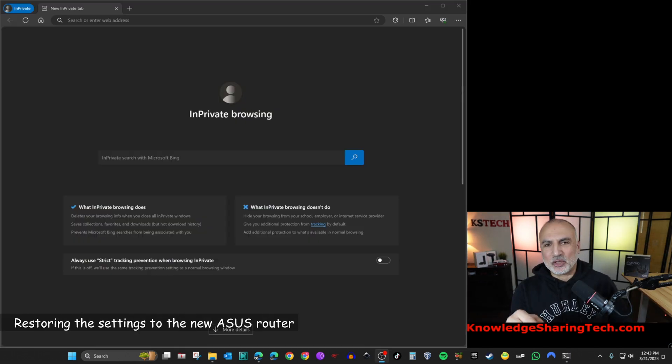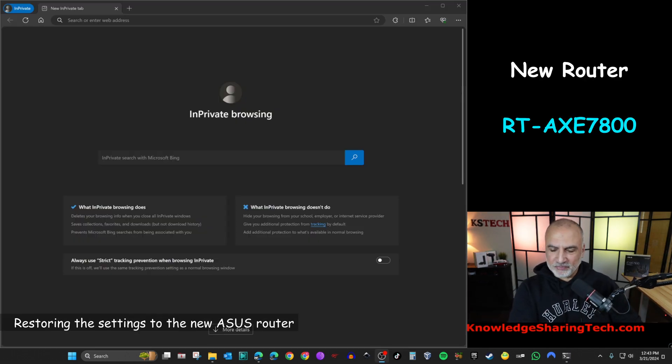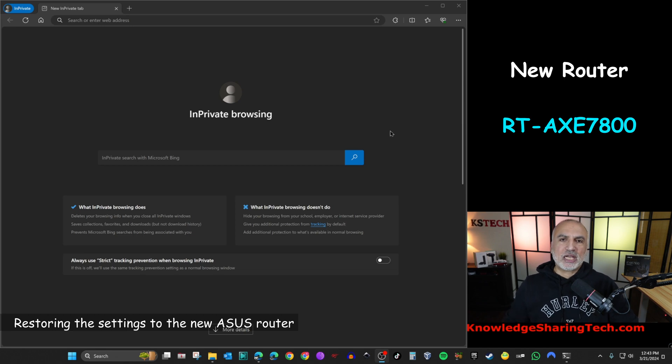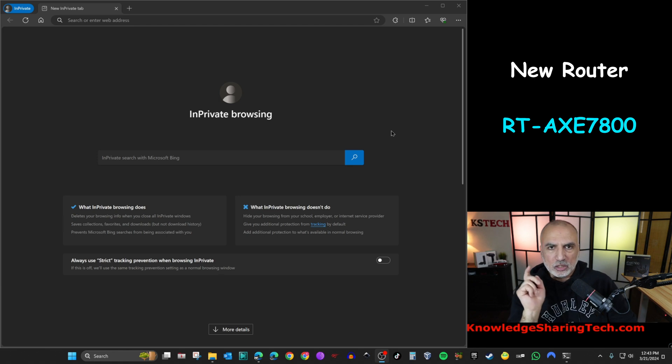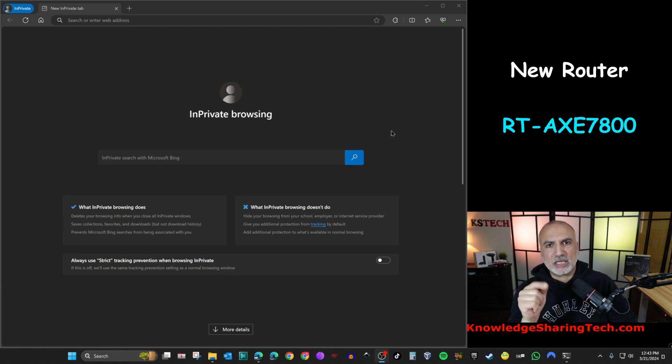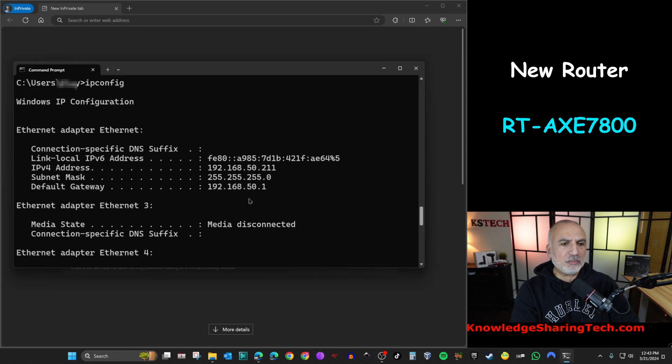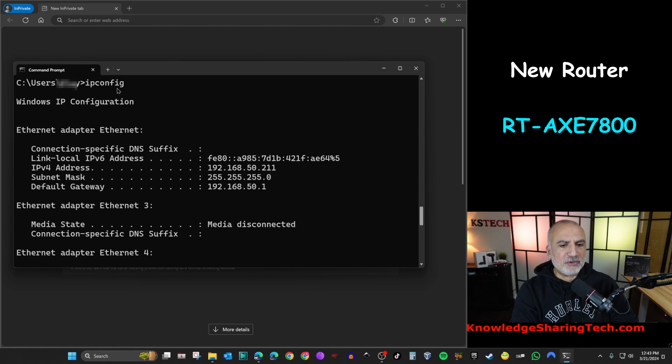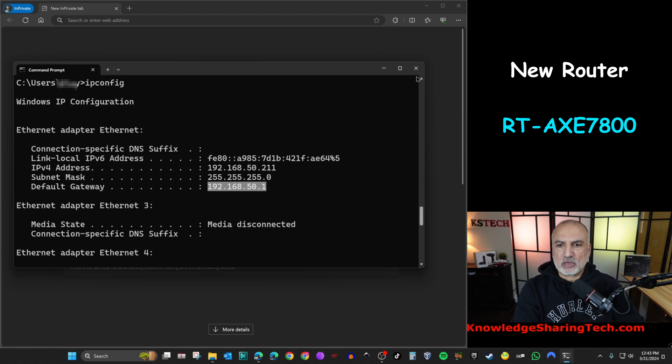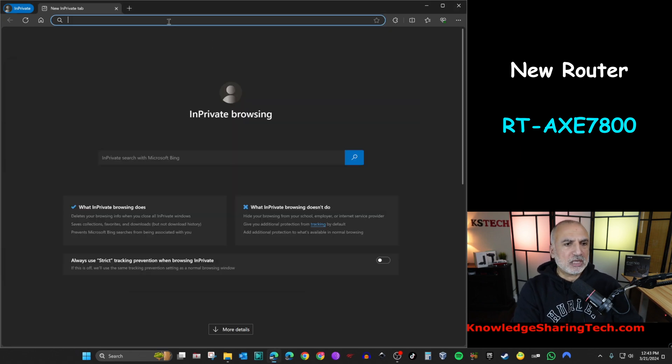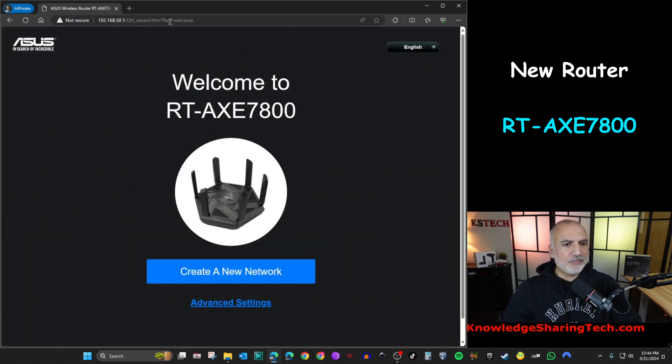So now I connected the new router to my PC. And I'm going to show you how to get the IP of the new router so that you can go in its administration page and restore the configuration on it. So open a command prompt. And in the command prompt, type in ipconfig. And this is the default gateway. So this will be the IP of the new router. So I'm going to close the command prompt. And I'm going to put the address here 192.168.50.1.